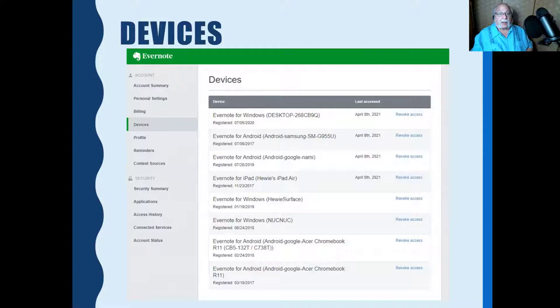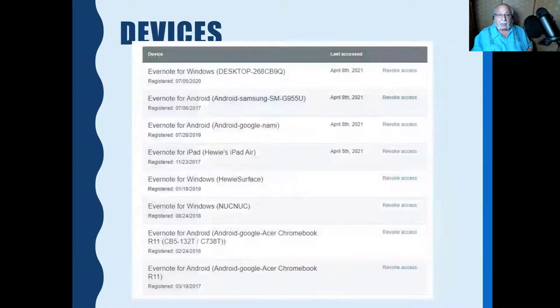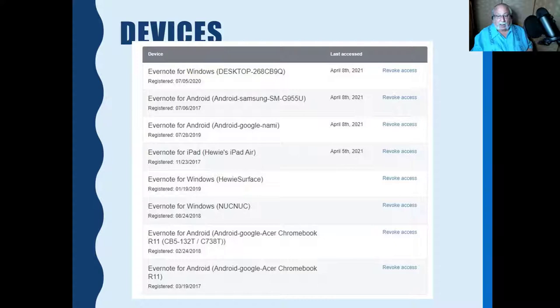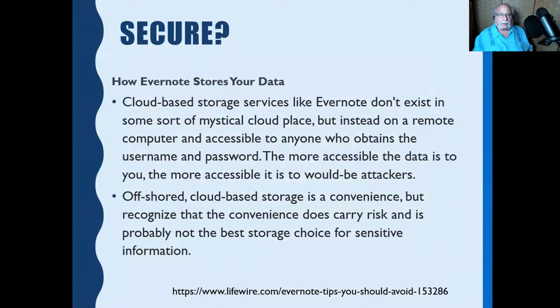Looking at my Evernote account under devices, at the top is my desktop, underneath that is my Android phone, then my Chromebook, then my iPad — those I use extensively. There's also Evernote for Windows on my Surface, which I haven't booted in a month or two. I had it on another machine I've since sold and need to revoke the access. The bottom entries are from my older Chromebook, which is now Robyn's. You can see all the devices using my Evernote and how recently I've accessed any of them.